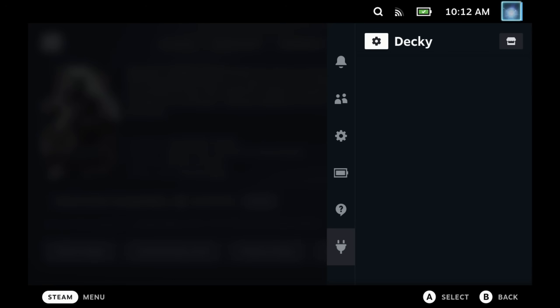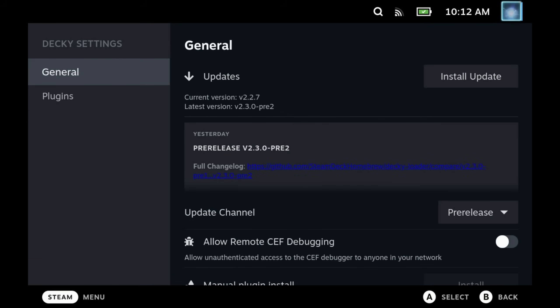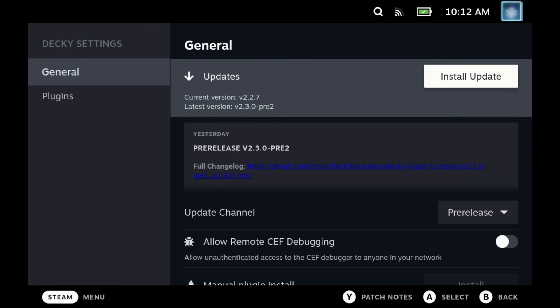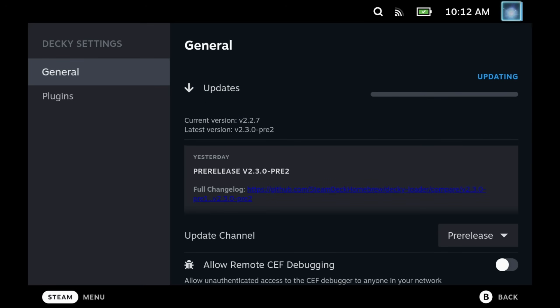Come into here and hit settings. As I did, you'll most likely have an update waiting, so install the update first of all. This may or may not ask you to reboot your Steam Deck and then you can start playing with the plugins.